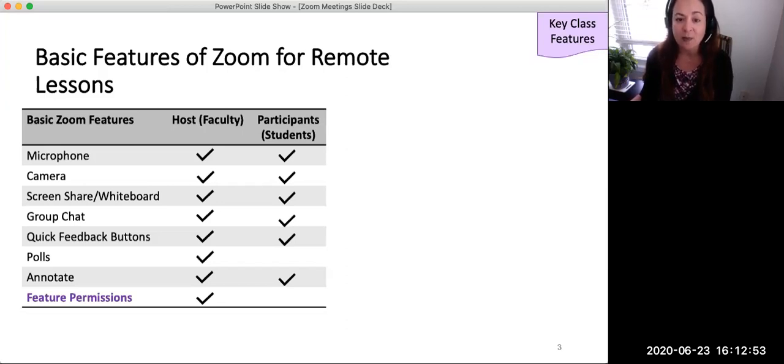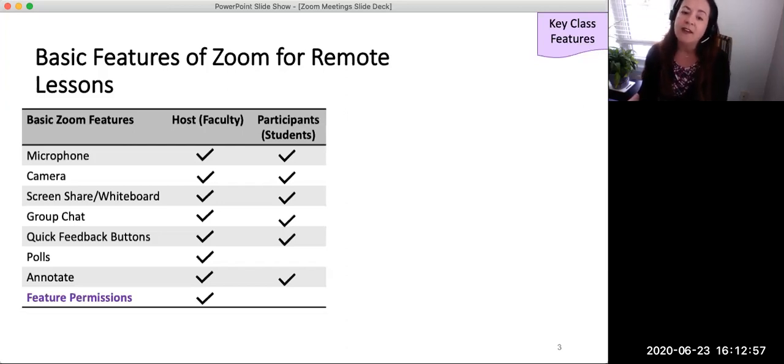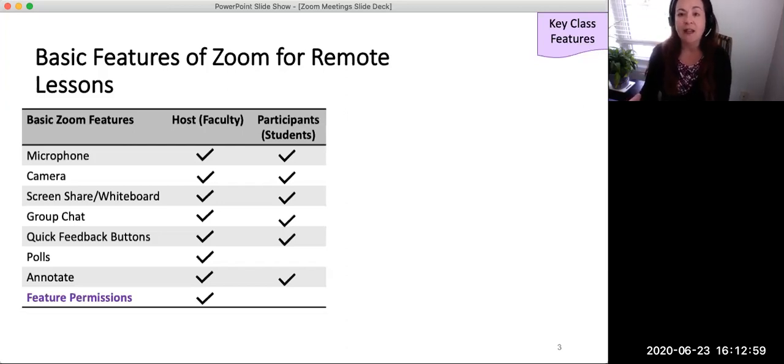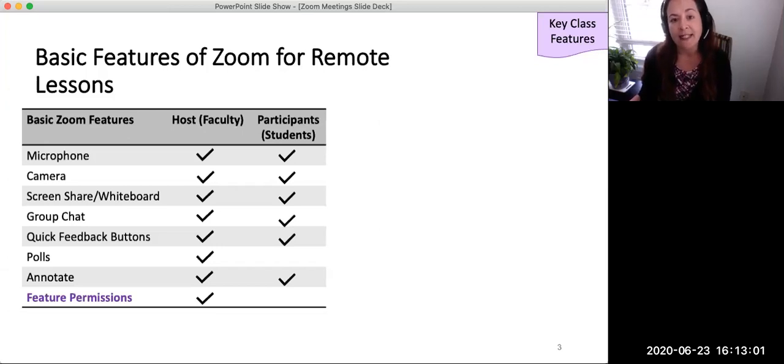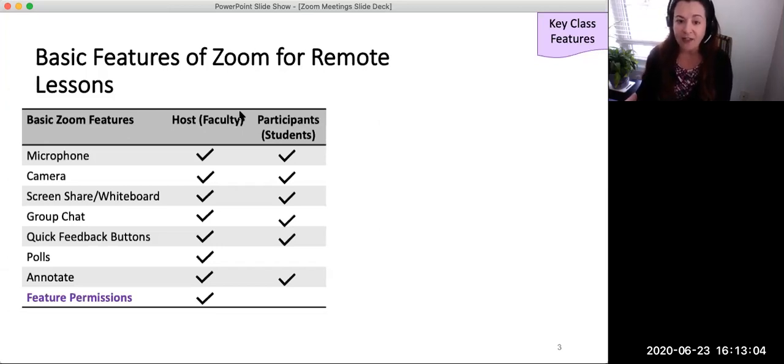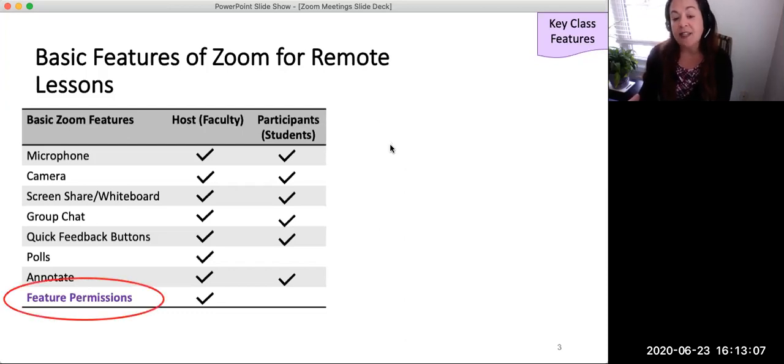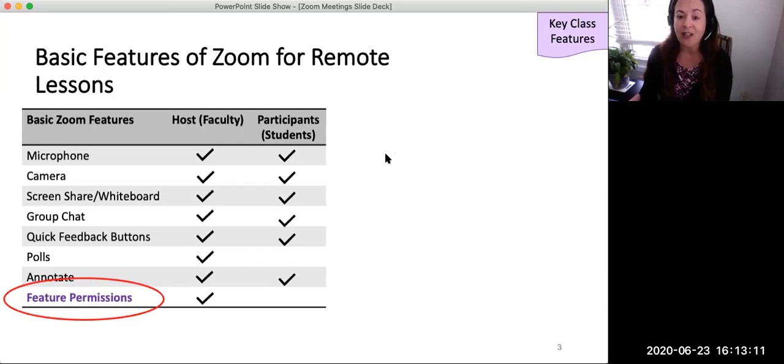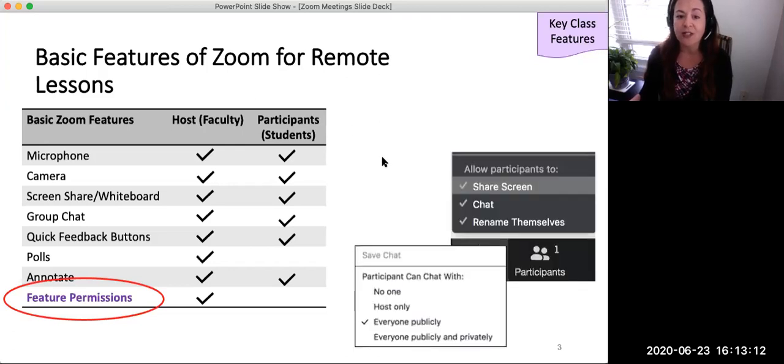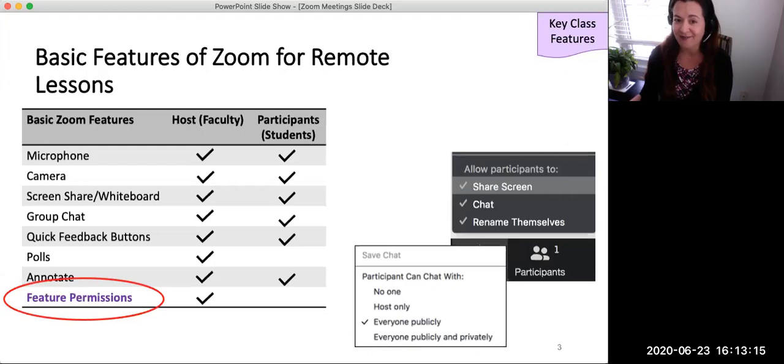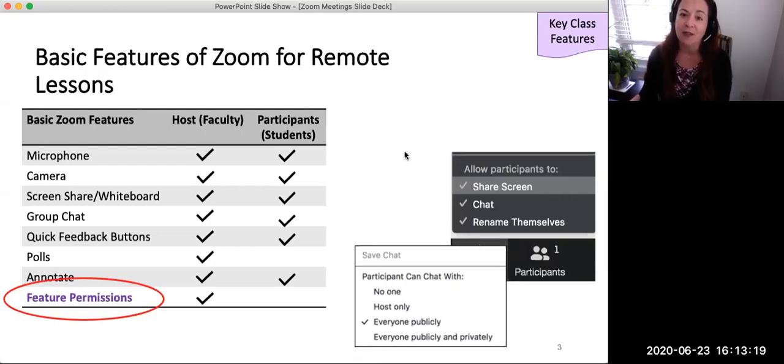Students, as participants, also have access to these features. Both faculty and students may use the group chat, quick feedback buttons, and annotate features. Only faculty, as hosts, can create polls. Faculty can adjust to control how students use these tools, as shown in the screenshots to the right of the basic features chart. This video will briefly cover how these Zoom features may be used for remote lesson delivery.